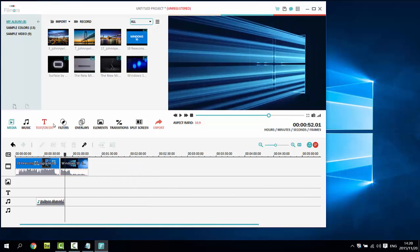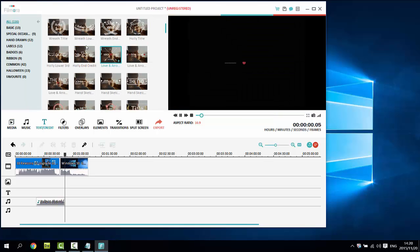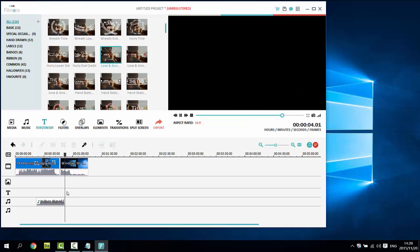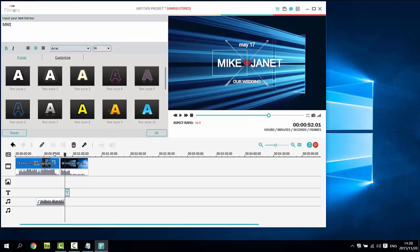Wondershare Filmora provides you with tons of good-looking titles so that you can easily add animated titles to your video. It would take hours and professional software to make them from scratch. Now, you can just drag it to the timeline and change the texts as you want. You got it in seconds!